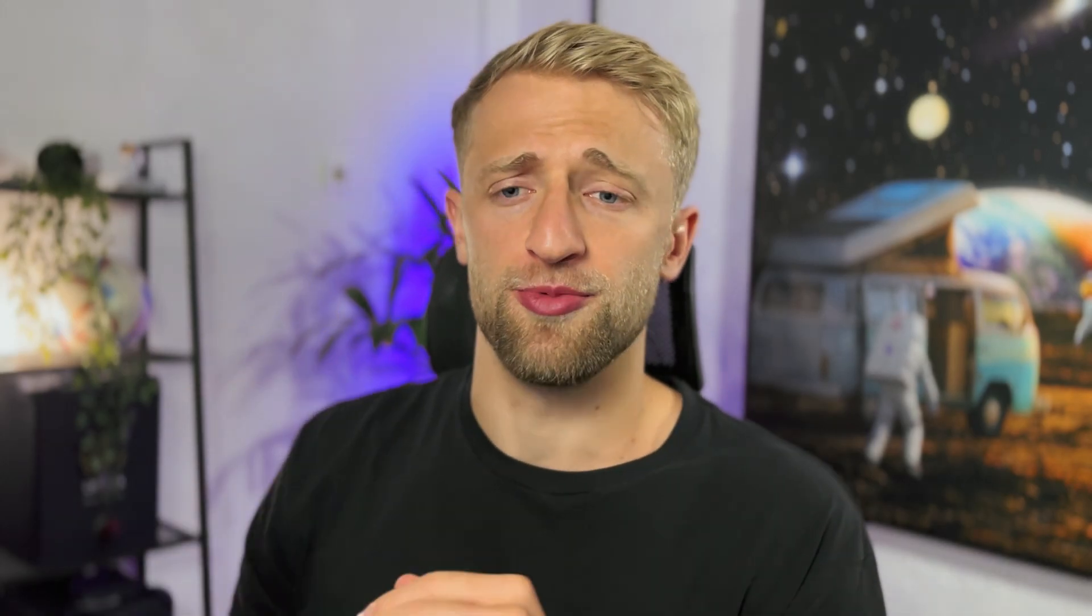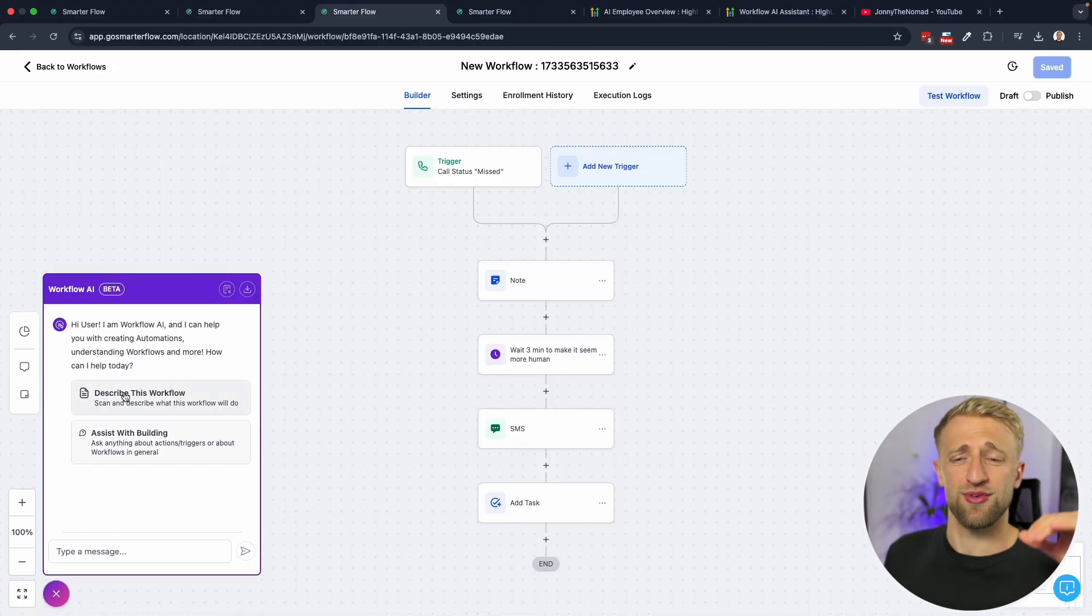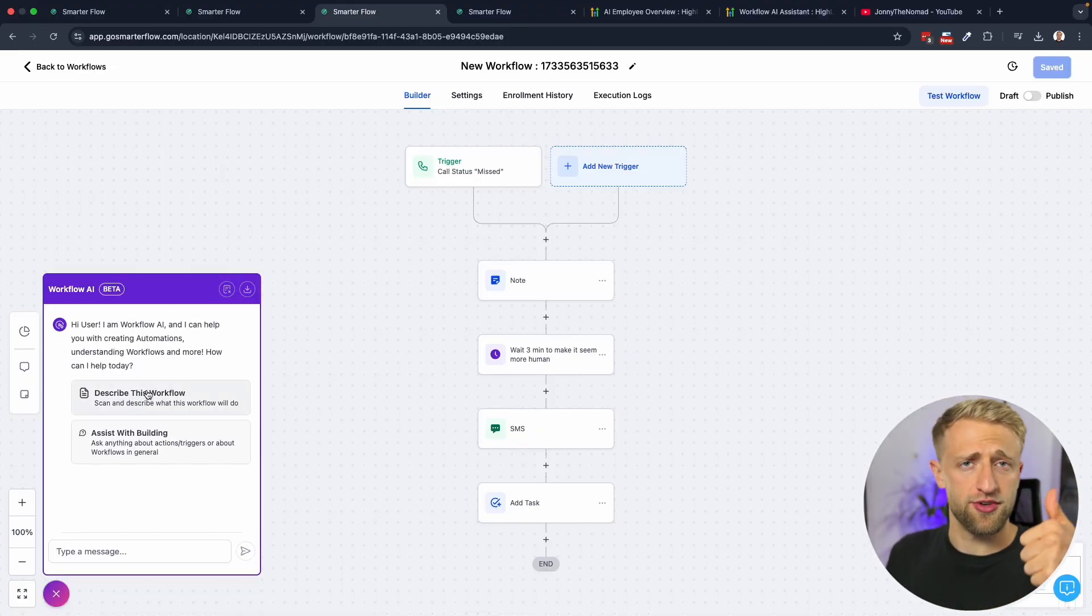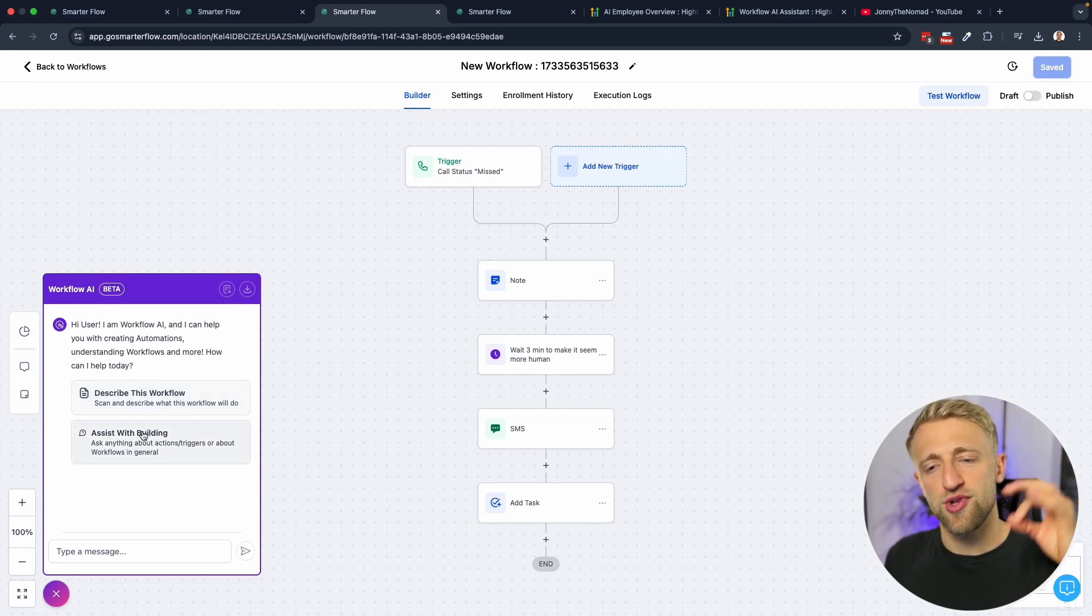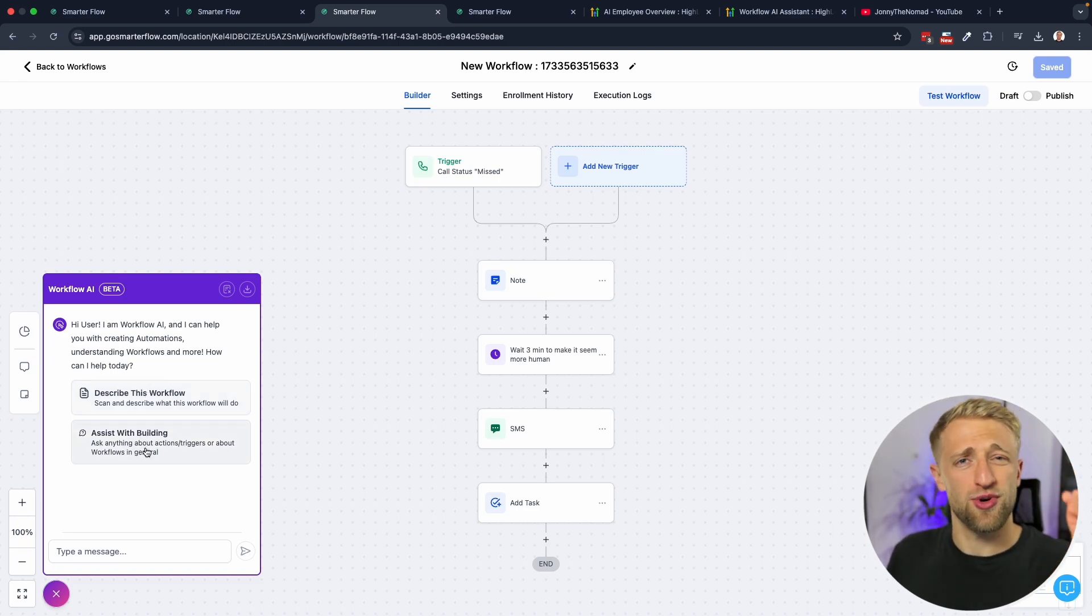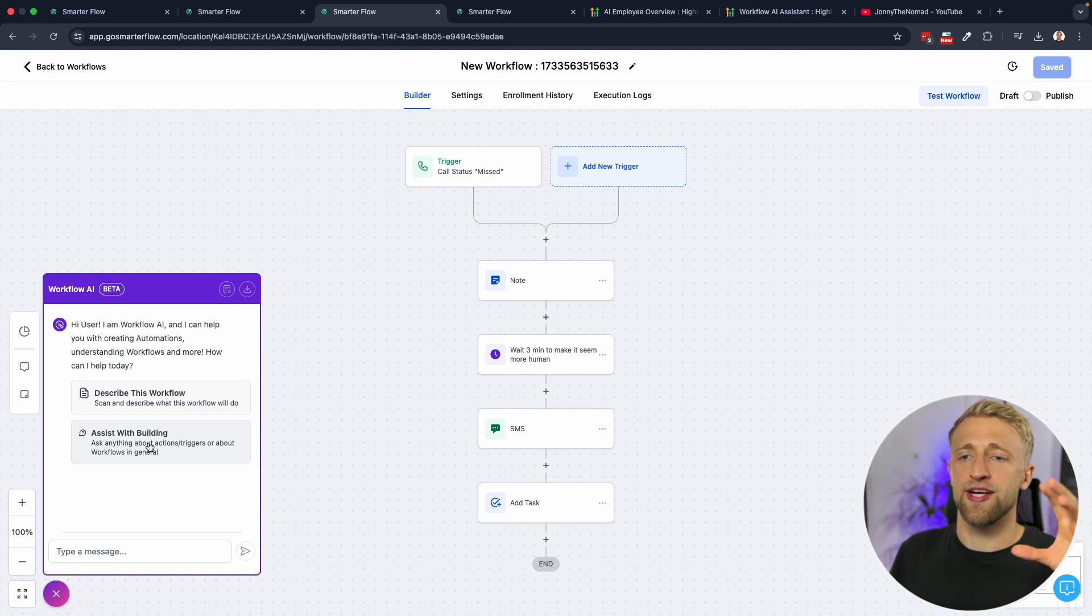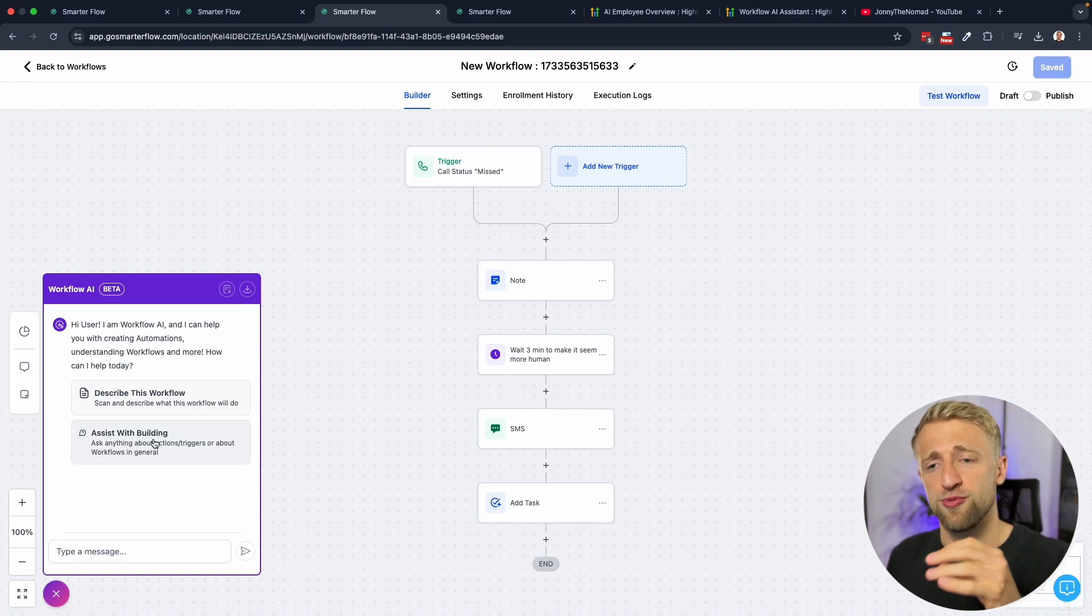I'm sure many people want to know how to build a missed call text back in High Level. Overall I think this is a solid foundation to start with. I think that first feature that we checked out with describing the workflow did a really great job and is great for beginners. I think assist with building has a lot of potential as well but there's still a lot of room for improvement. I love that they're working on this, I'm excited to see what can happen with Workflow AI within the next year.